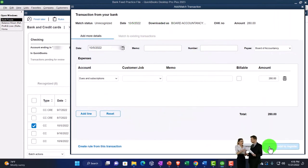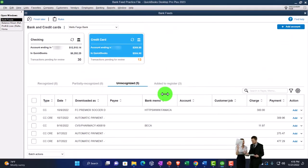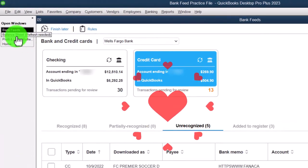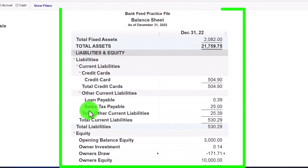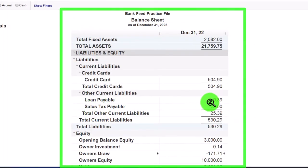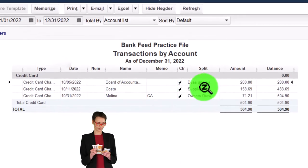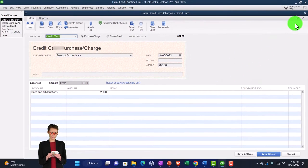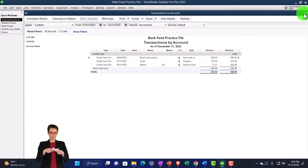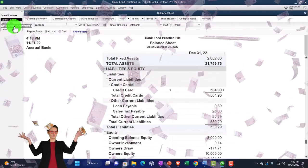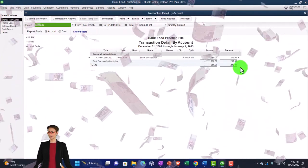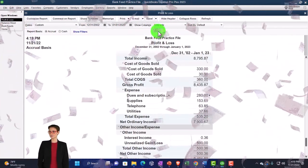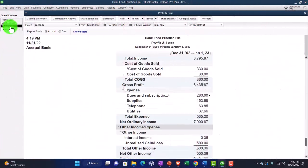Going back to the Balance Sheet — there's the credit card. Double-clicking on it, there it is. Closing back out. On the Profit and Loss, we've got Dues and Subscriptions. Closing that back out.